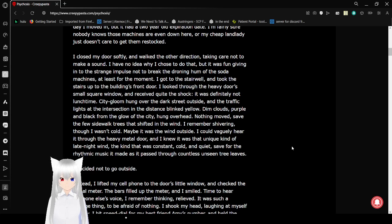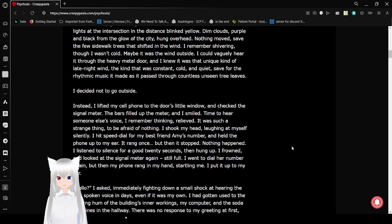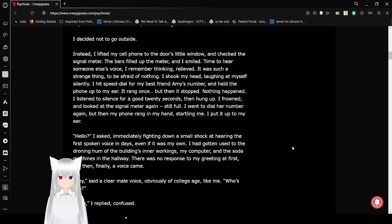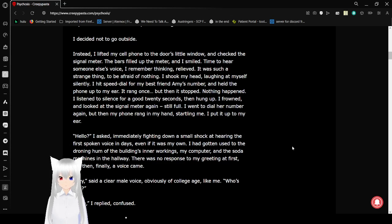I remember shivering, though it wasn't cold. It was the wind outside. I could barely hear it through the heavy metal door. I knew it was that unique kind of late-night wind. The kind that was constant, cold, and quiet, save for the rhythm of music that it made as it passed through countless unseen tree leaves. I decided not to go outside. Instead, I lifted my cell phone to the door's little window and checked the signal meter. The bars filled up the meter, and I smiled.